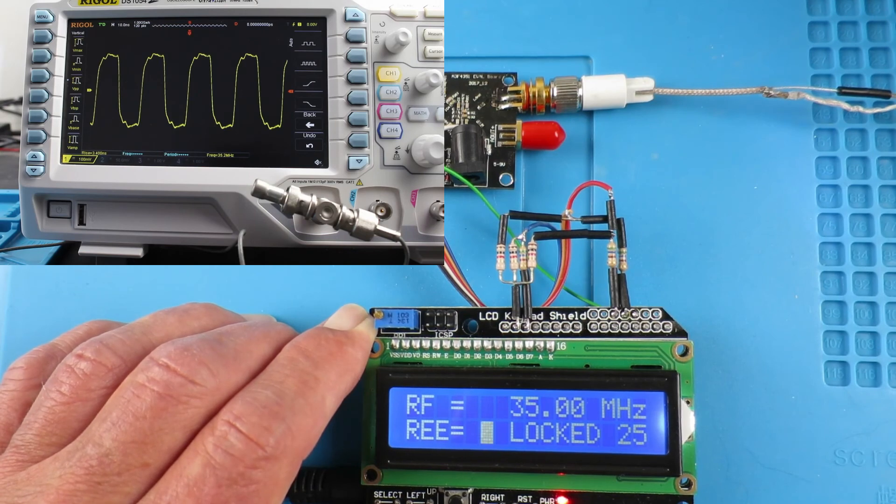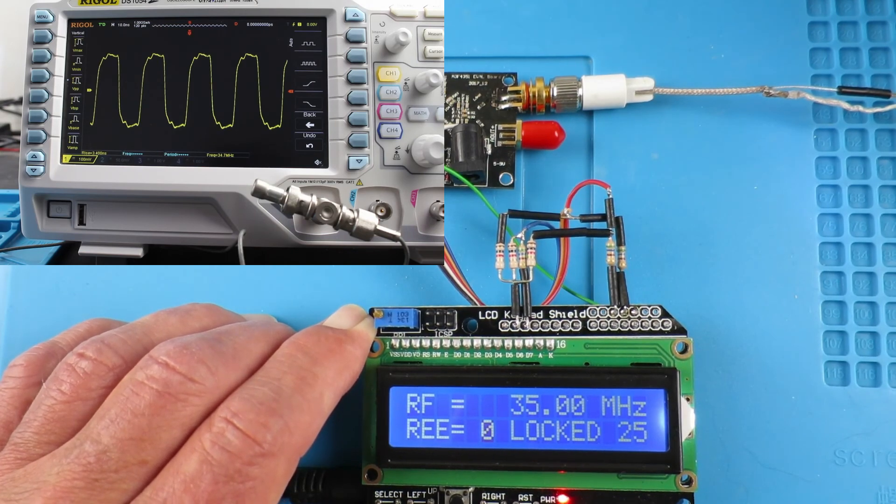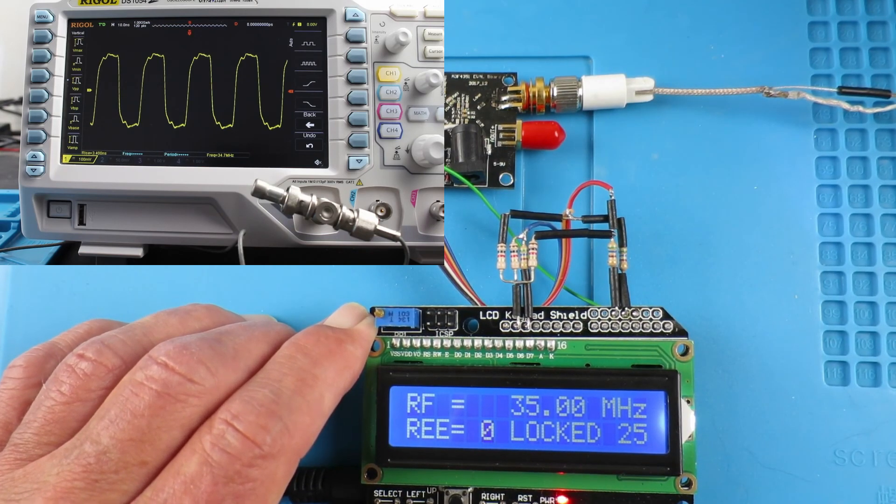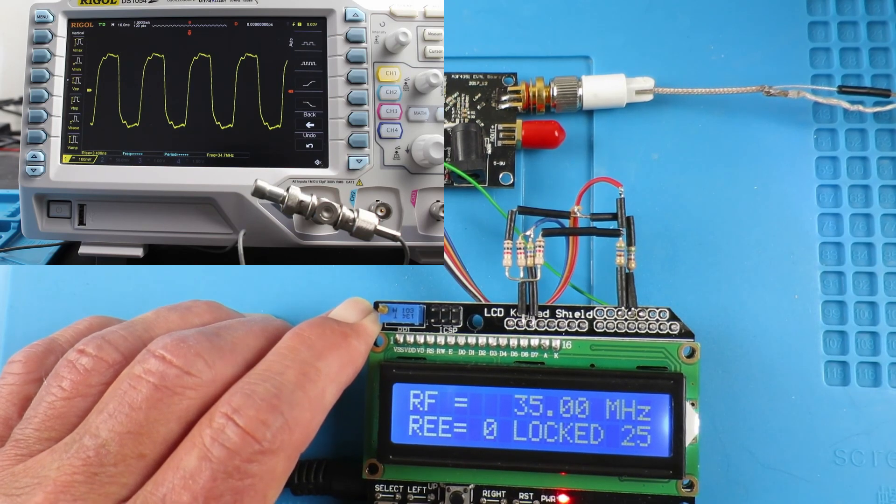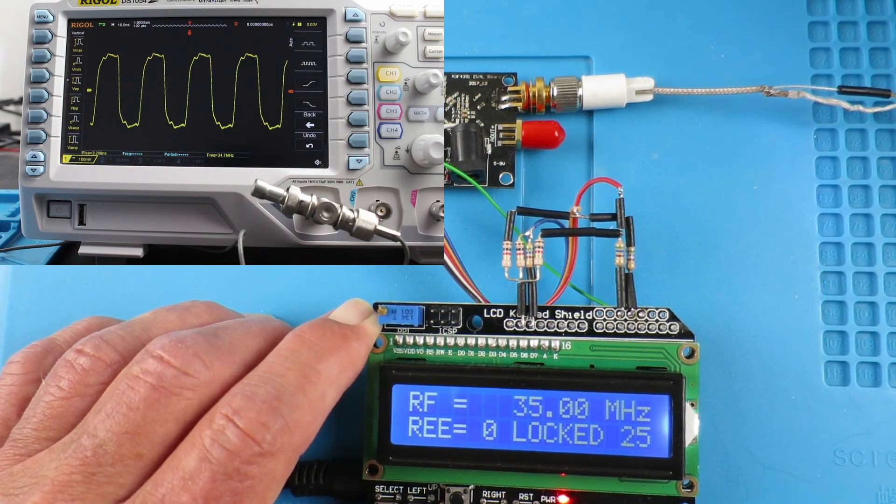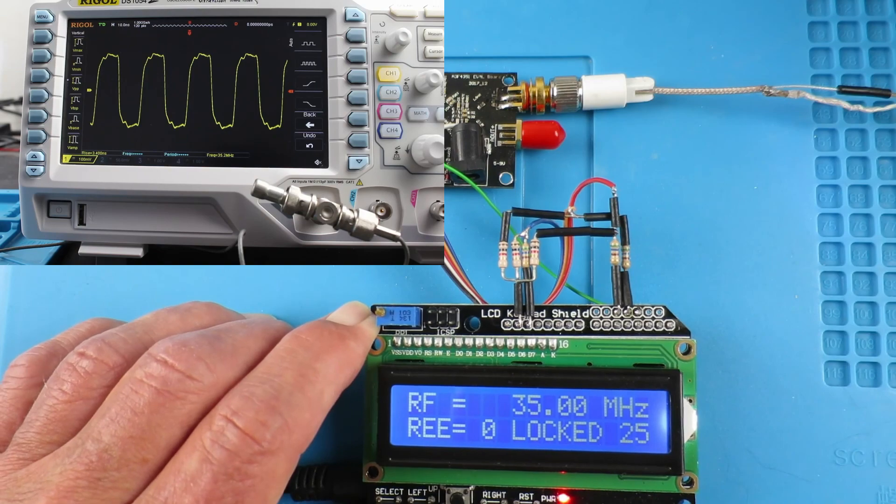So we're going to need another device, and in the next video I'll be showing you how to make a cheap and cheerful spectrum analyzer.